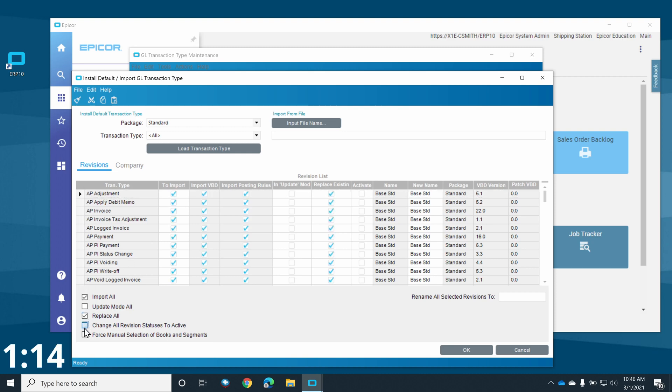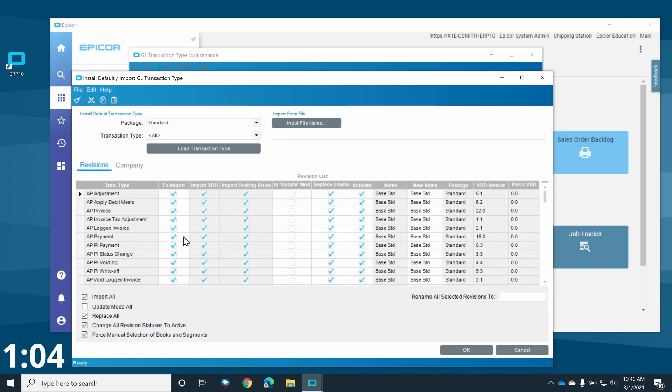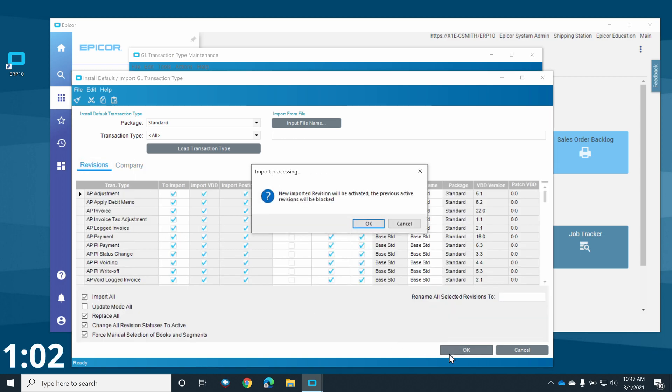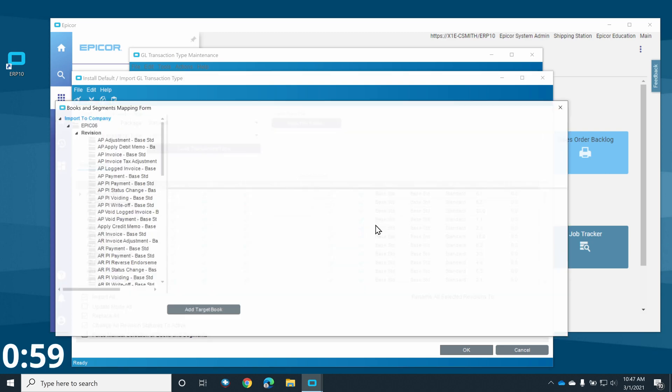We will be selecting the Import All, Replace All, Change All Revision Status to Active, and Force Manual Selection for Books and Segments checkboxes. Visiting the Company tab will show you all the companies that these rules will apply to. These rules will be imported as active, and any existing rules will be blocked.